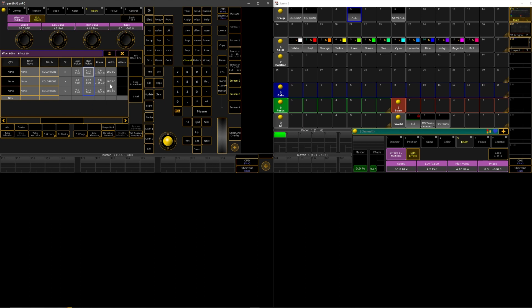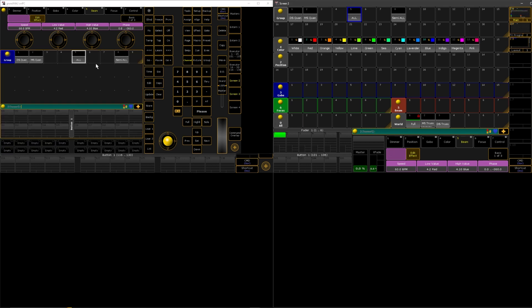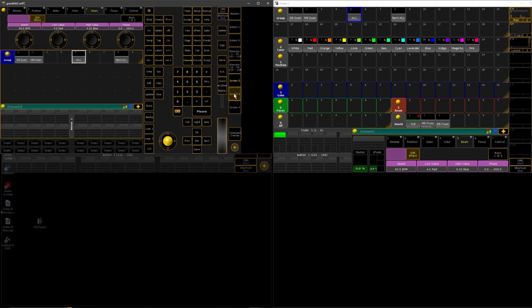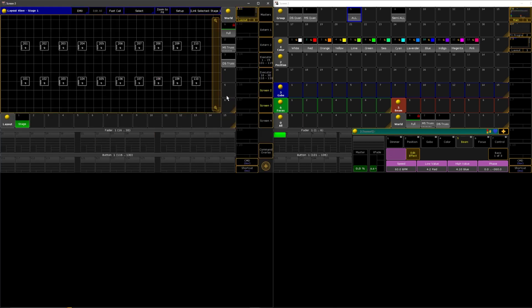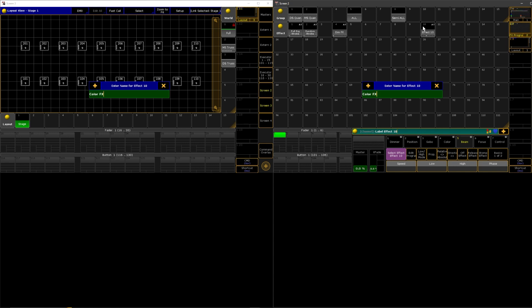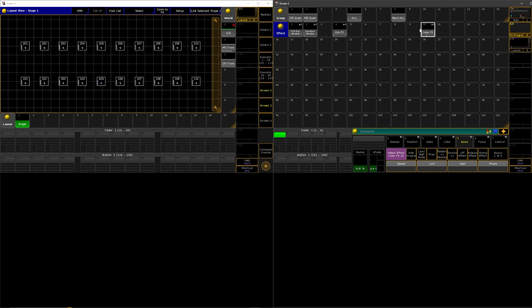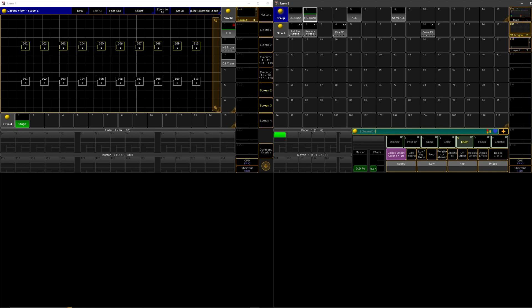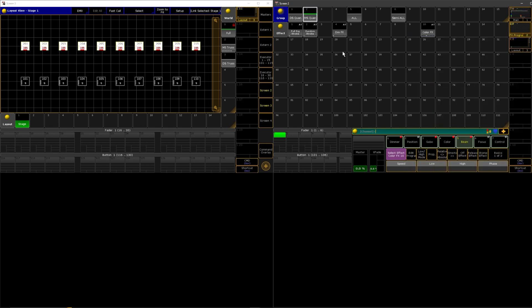From here if we go into our layout view and bring up our effects, let's name this to color effects. We can grab our mid-stage which is up here and bring it to full intensity. Now if we click on our color effect you can see it's doing our red and blue chase.